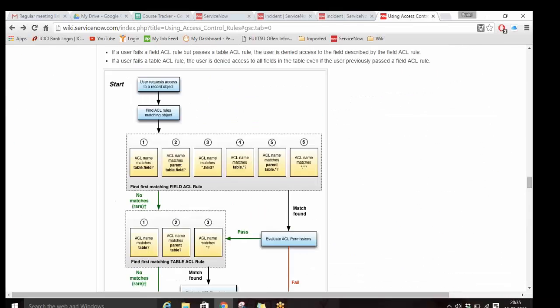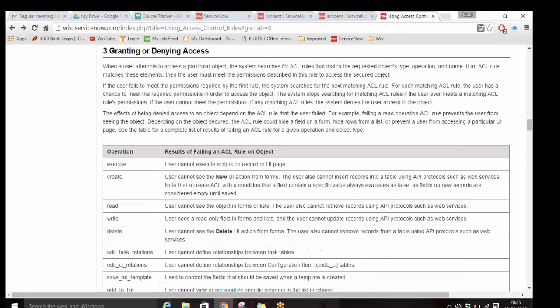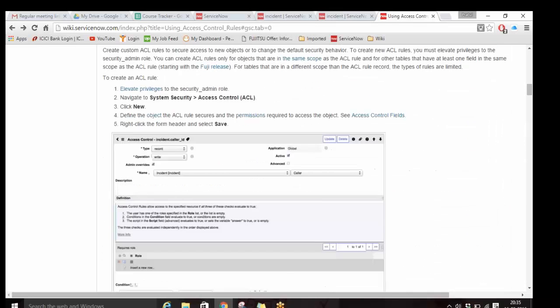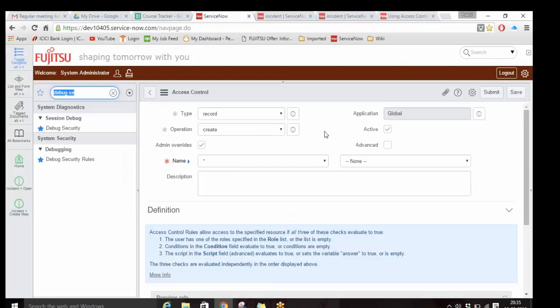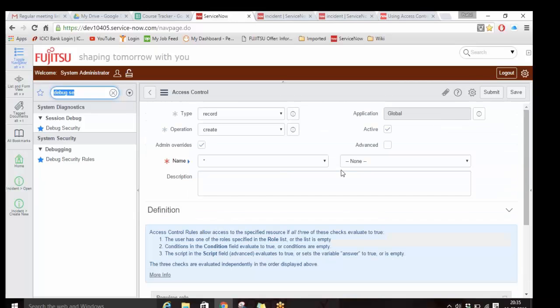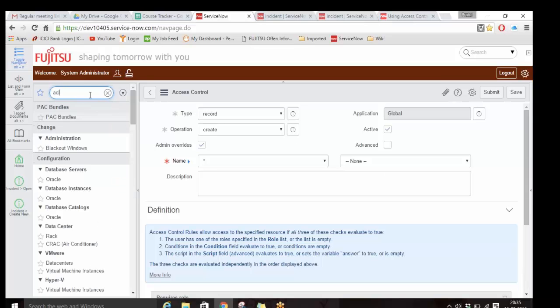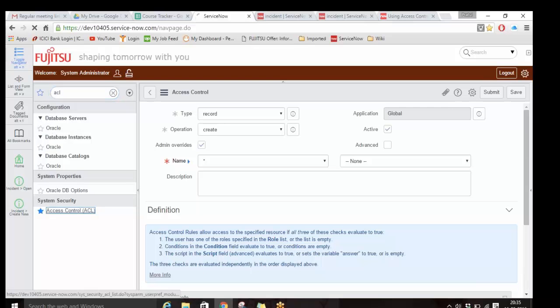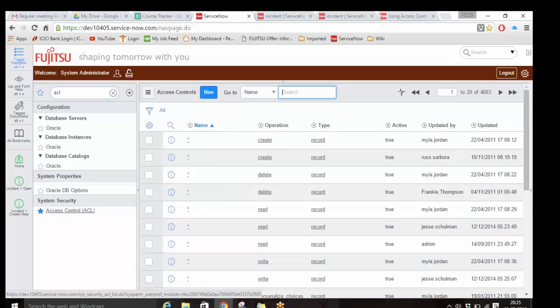This is all about ACL. ACLs are difficult to show practically with just a custom table because you need to understand the system's existing ACLs - there are already 4,603 ACLs defined in the system. If you have to write something new, you have to understand the baseline setup: how can I give access to somebody for something new? Once you mature in the system, only then will you be able to write effective ACLs.